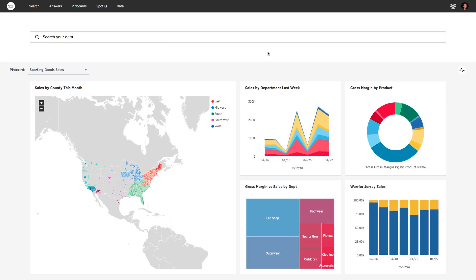In a matter of minutes, we've been able to get instant answers about sales questions with the power of search. But what happens when you don't know what question to ask?